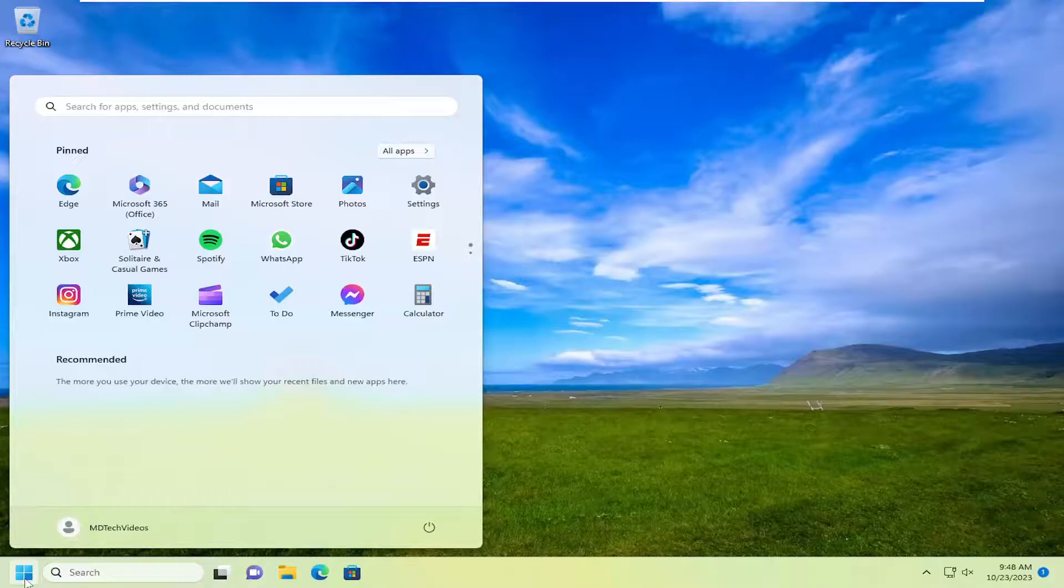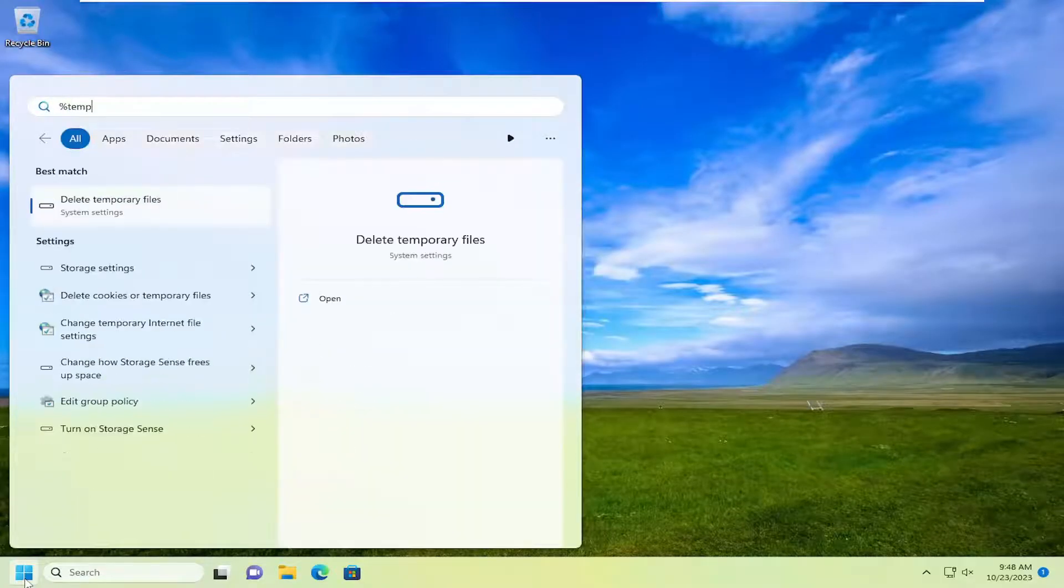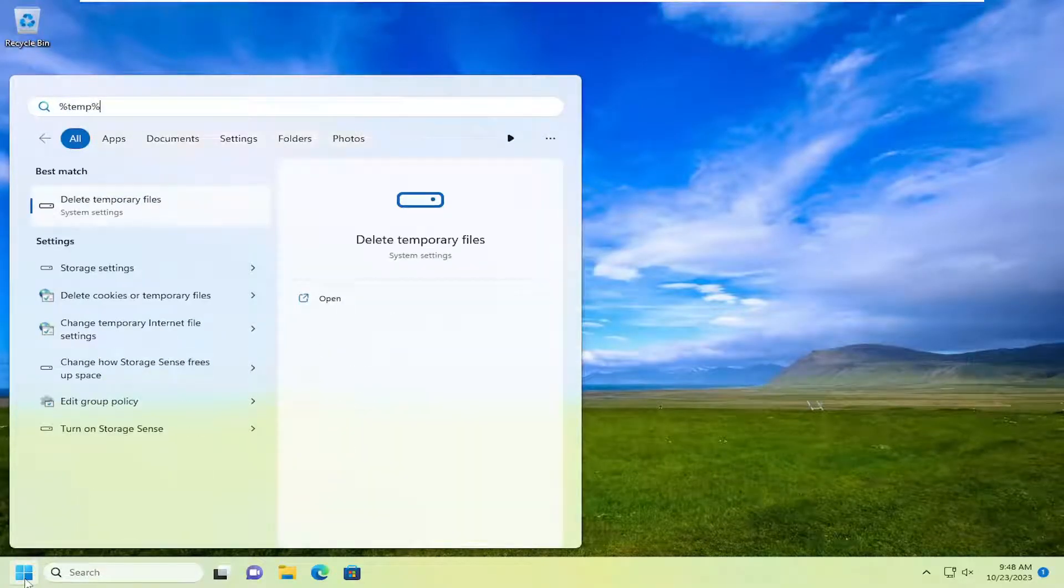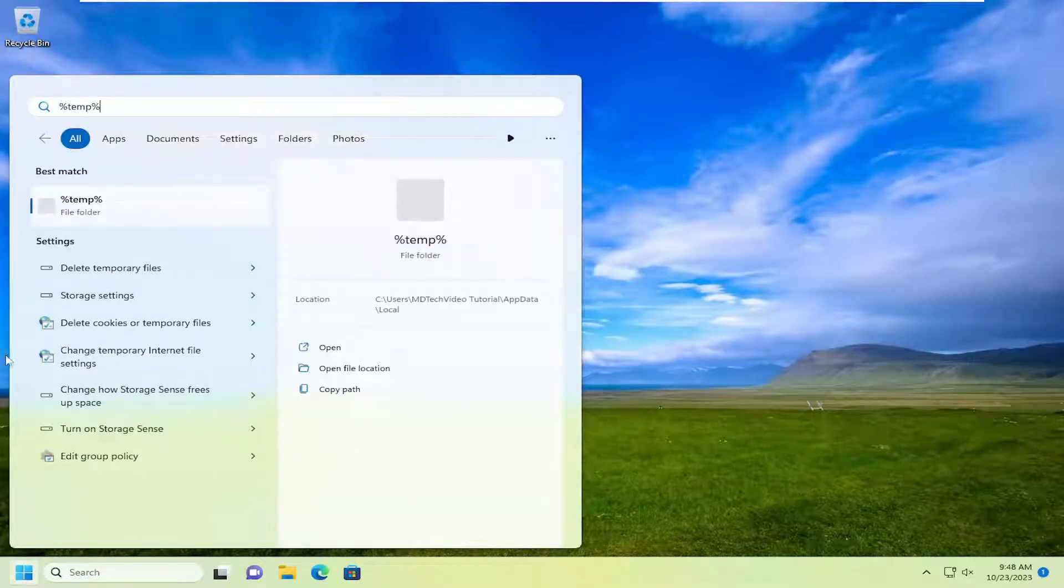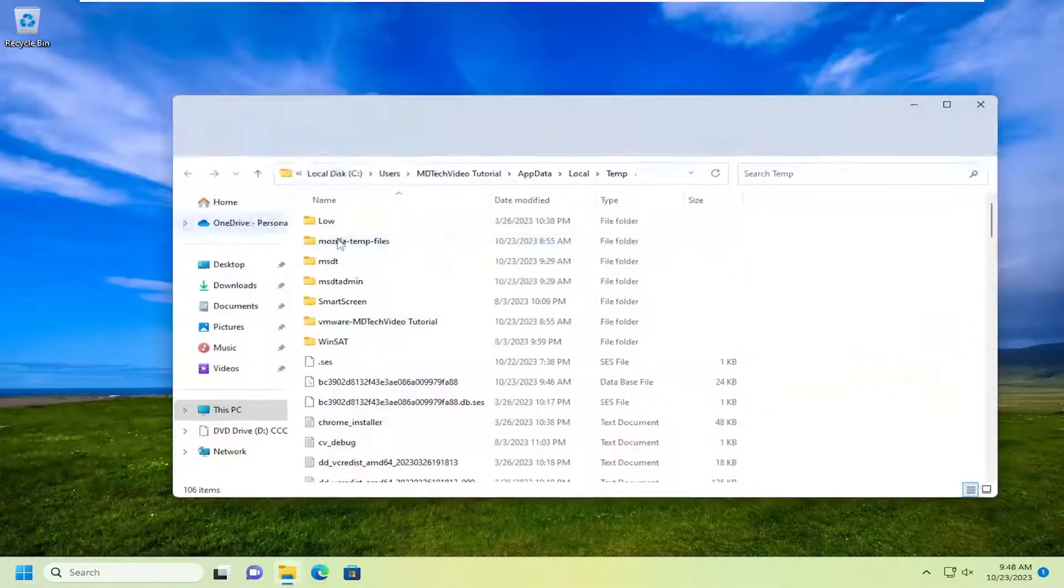You want to open up the search menu, type in a percent sign, temp, and then another percent sign. So open up the file folder in here. Just go ahead and open that up.